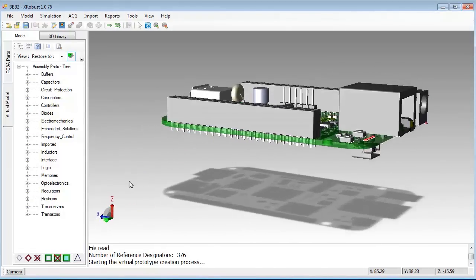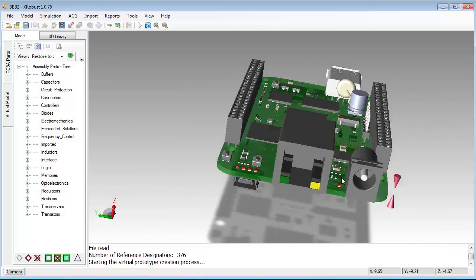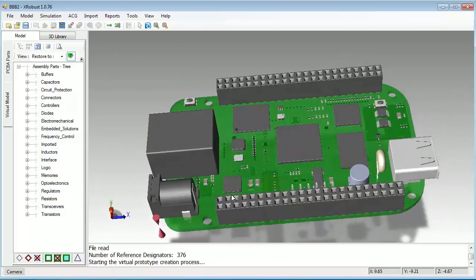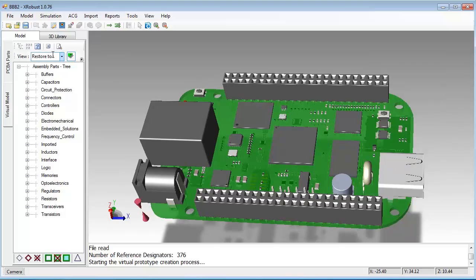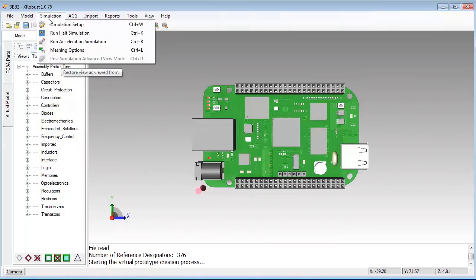In DFR you can define how to mount the board. You can choose mounting holes, edges, or jigs like in the HALT Lab. You can also define the frequency range using simulation setup and start the simulation.